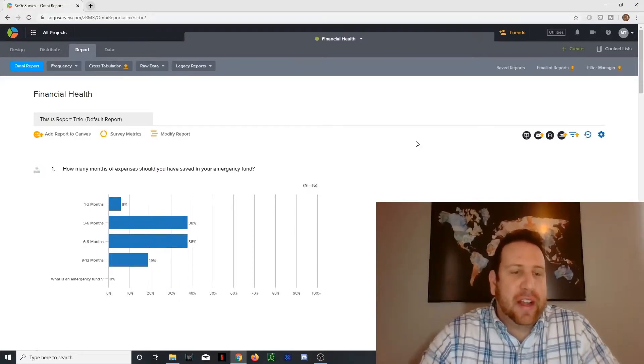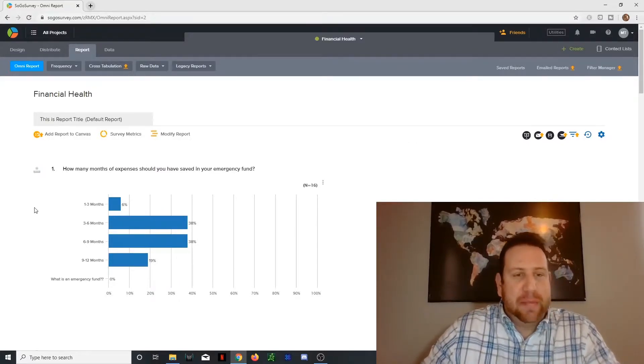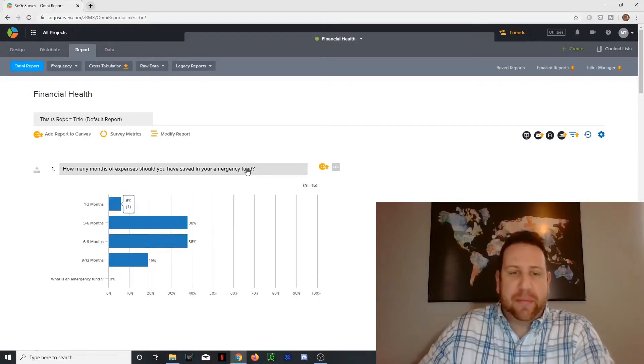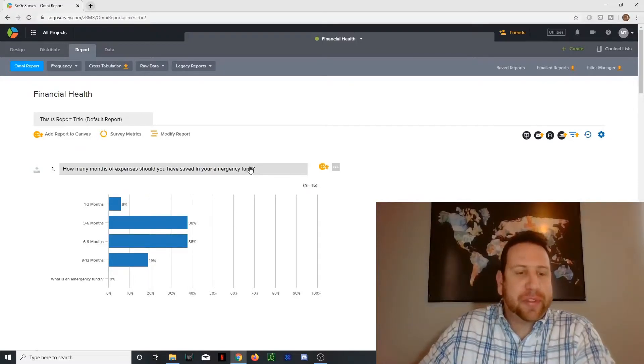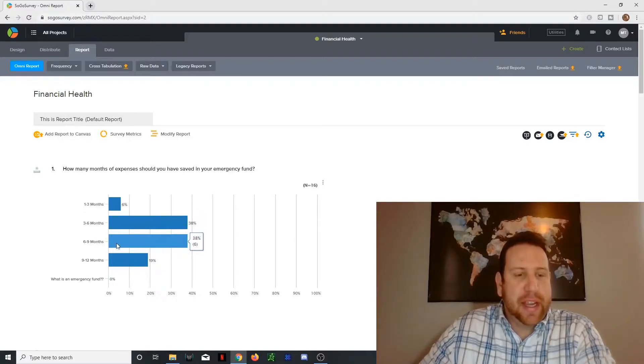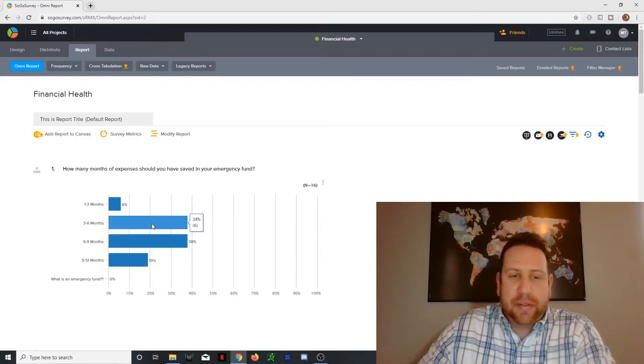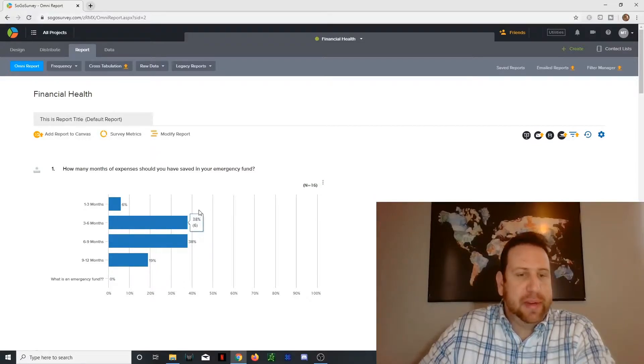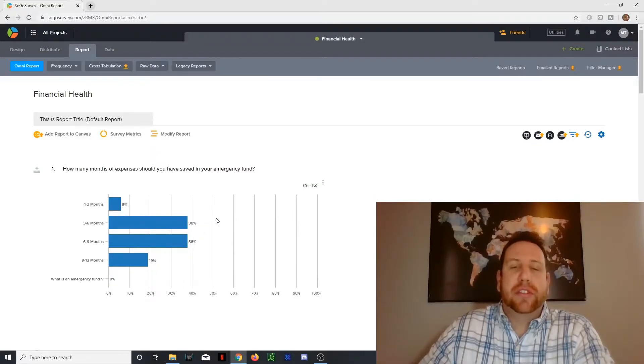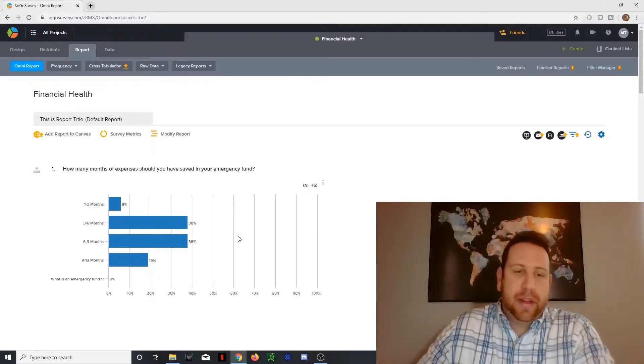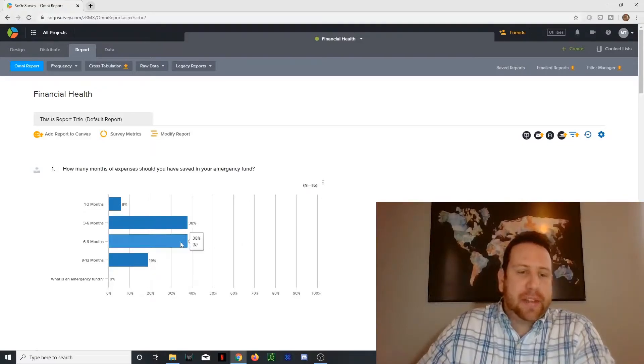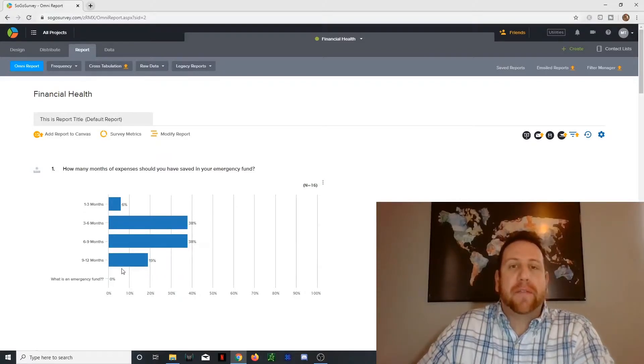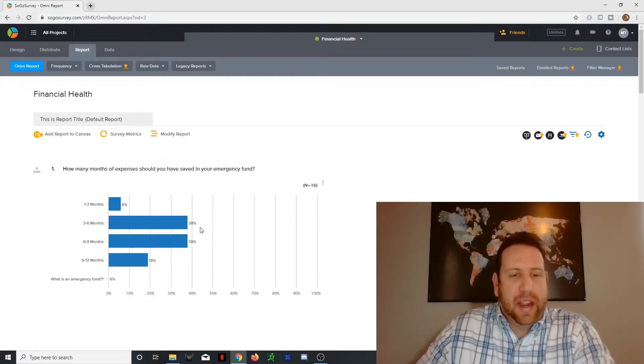All right. So as you can see right here, the first question: how many months of expenses should you have saved for your emergency fund? And we had a tie at three to six months and six to nine months. And what financial planners and advisors say is right here, it's B. Three to six months expenses you should have at minimum. If you have six to nine months, you're doing really well. And if you have nine months to a year, you are freaking killing it. So that's question number one.